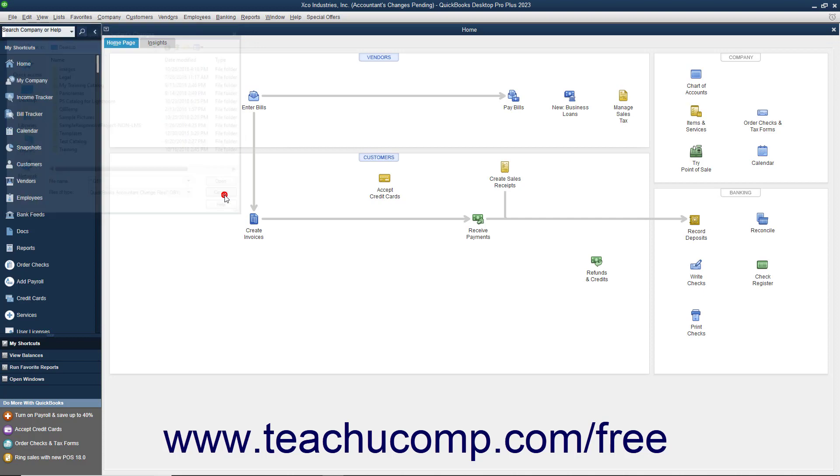Then navigate to the folder or drive that contains the file with the changes and double-click the file to open it and import the changes.